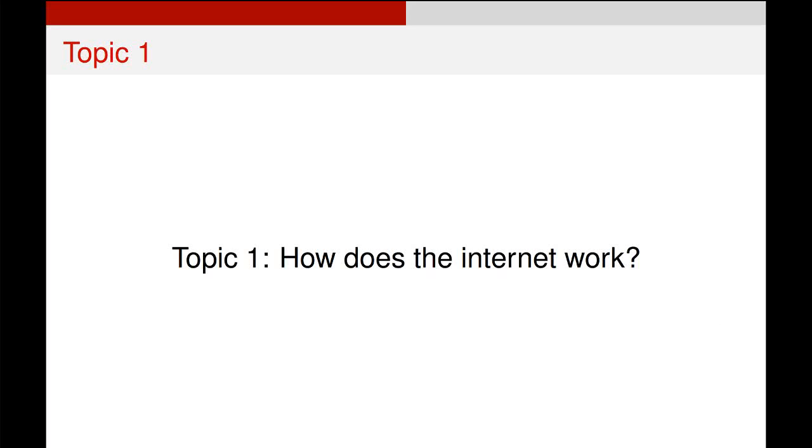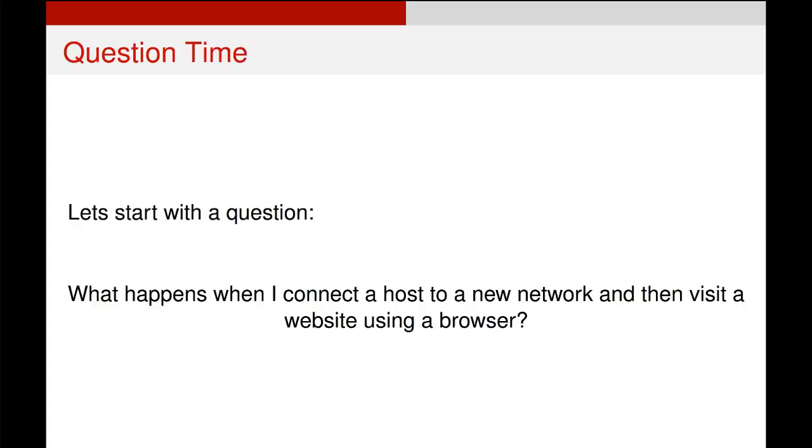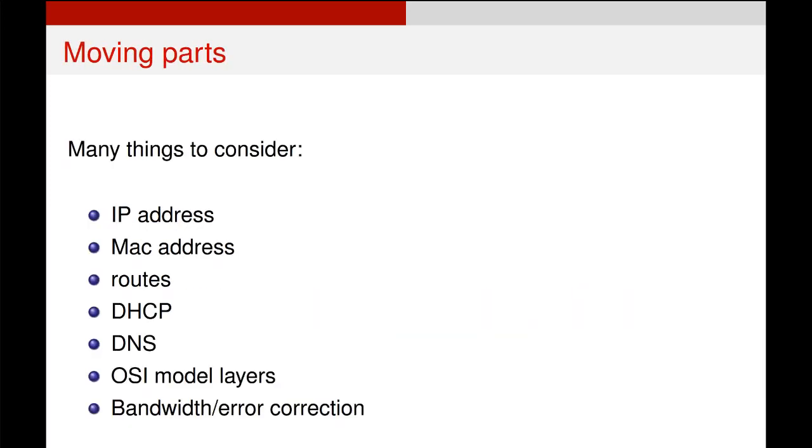For this video, we're going to start with a very simple question. Using everything we know already, how does the internet actually work? When you think about it, there is a lot of information in there. So let's trim this down and be really specific. When I connect a computer to a new network and then visit a website using a browser, what underlying processes are going on that allow that to happen?